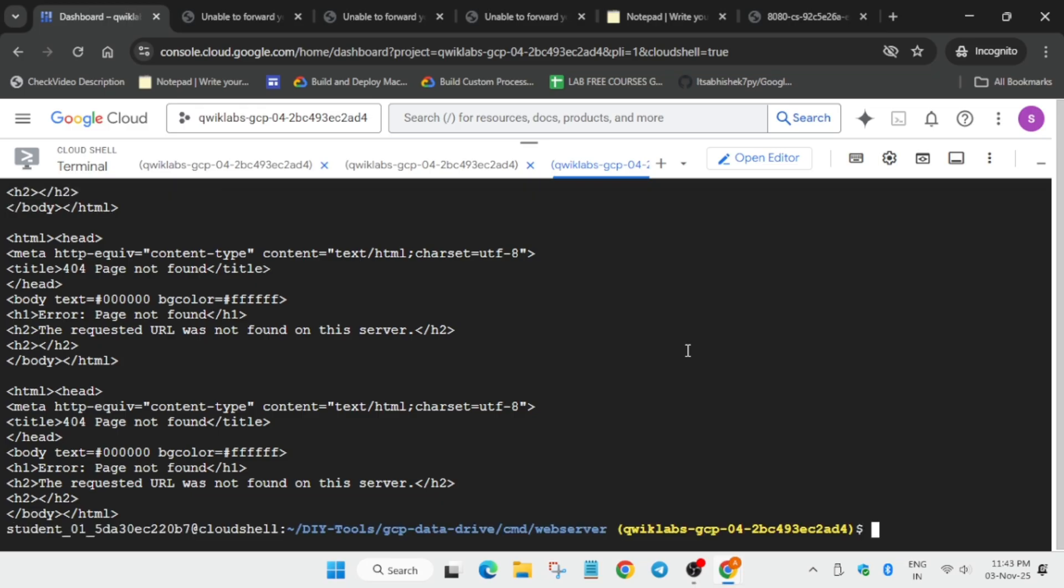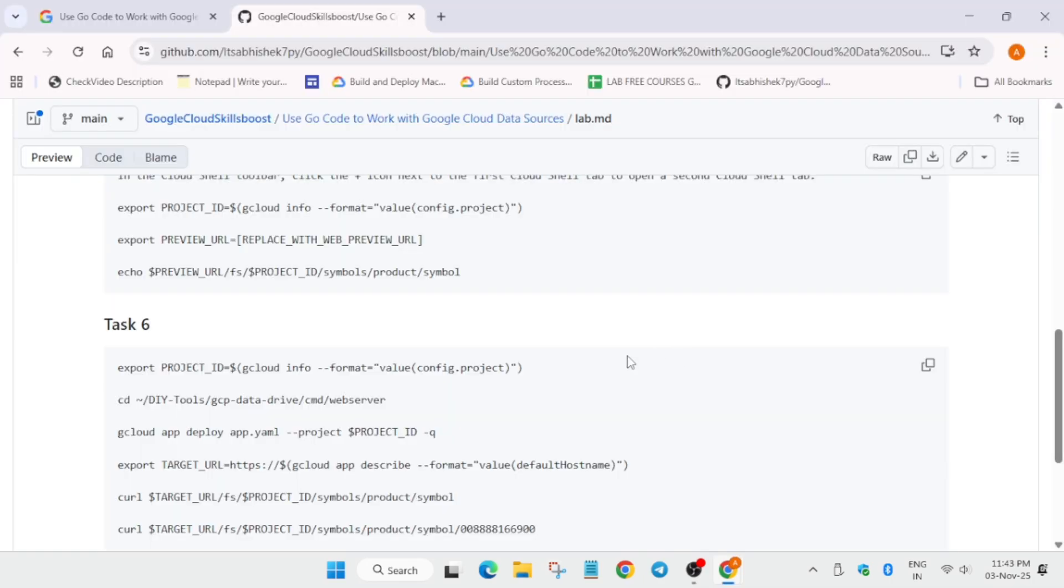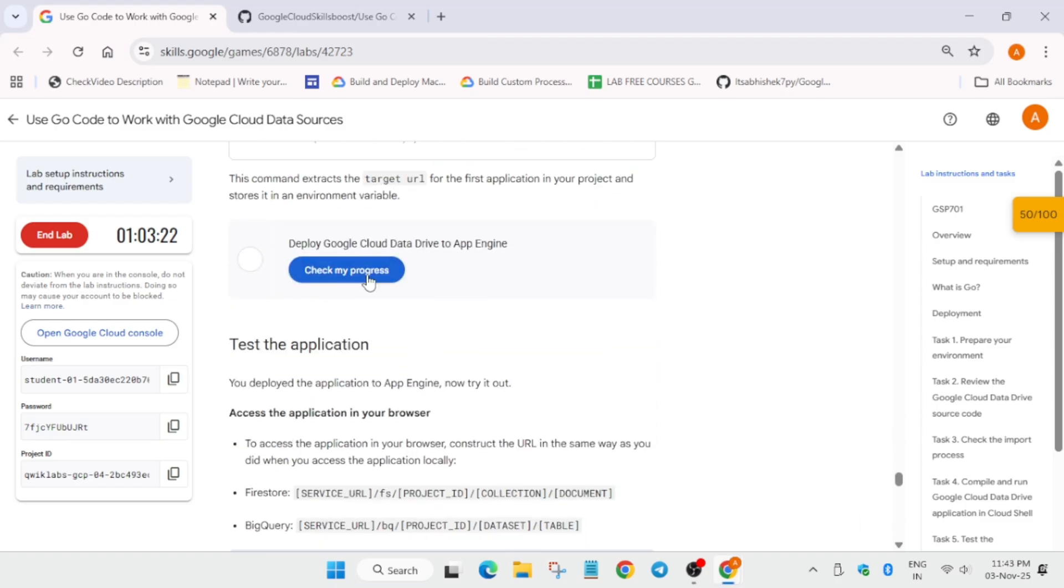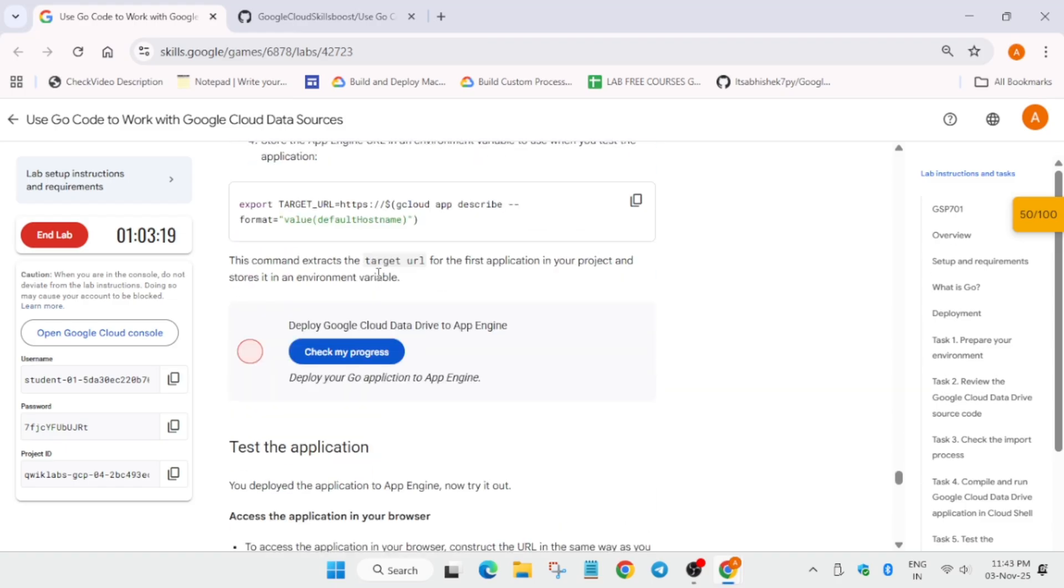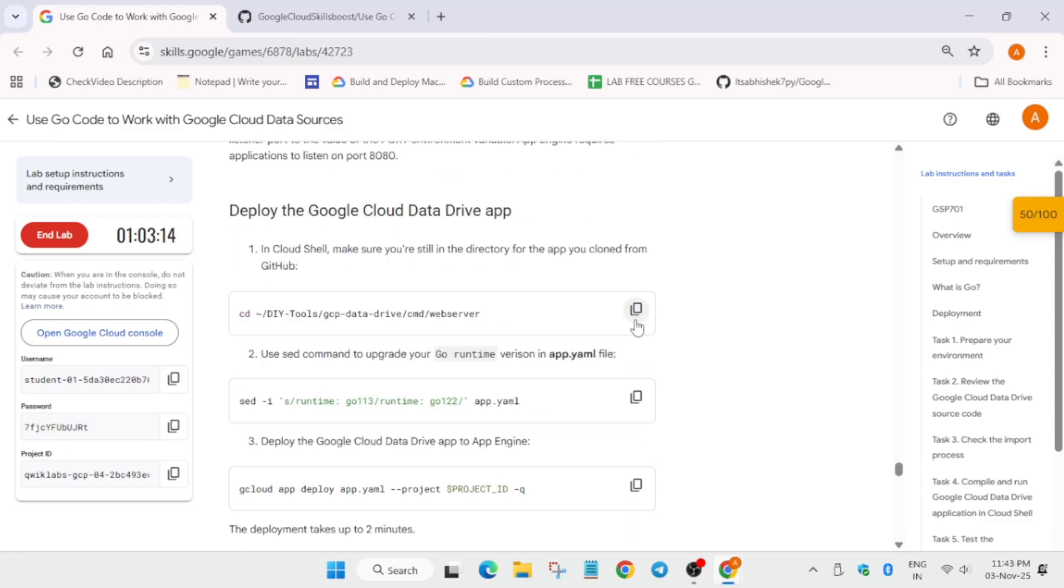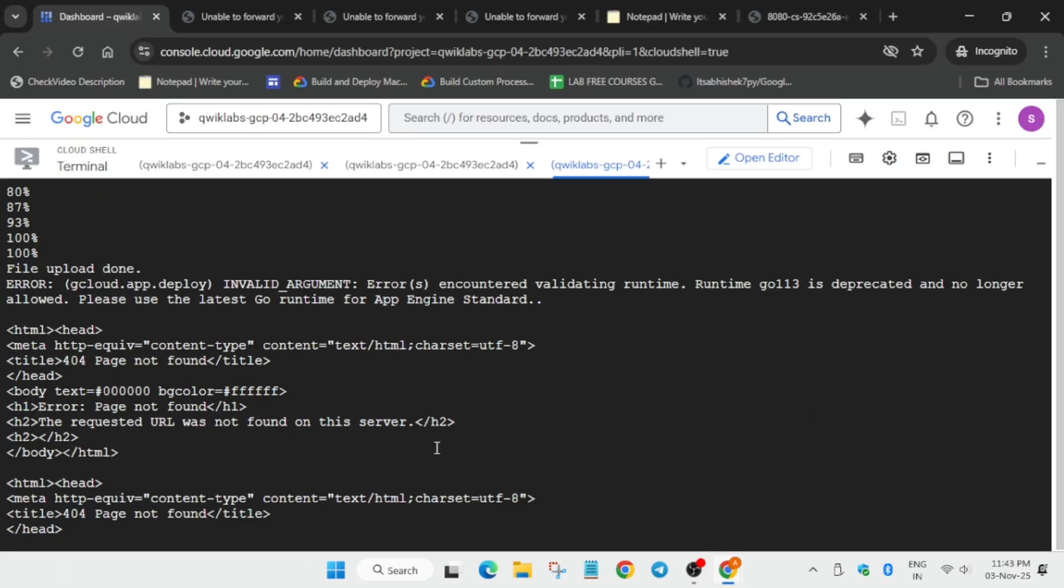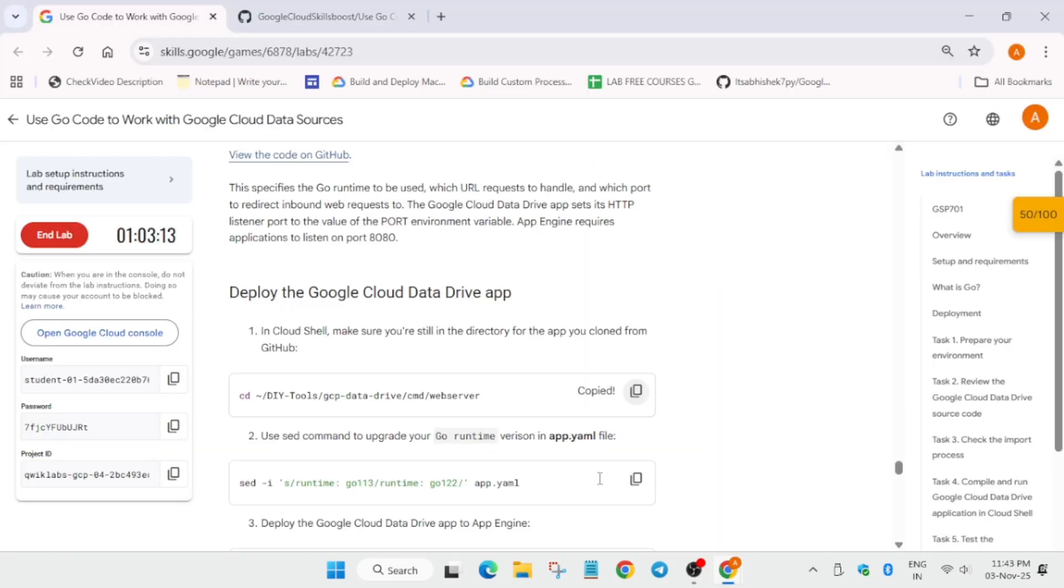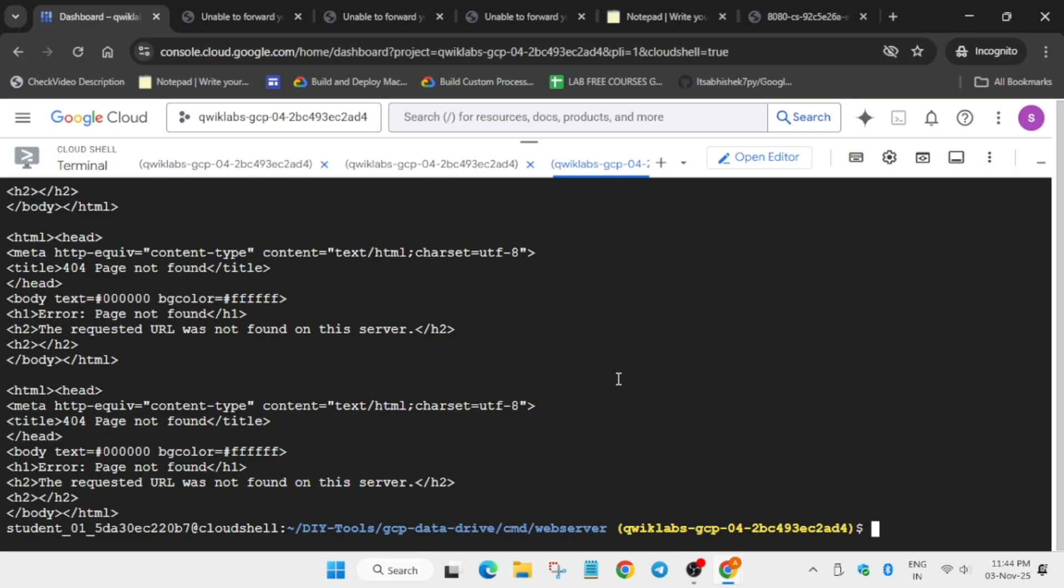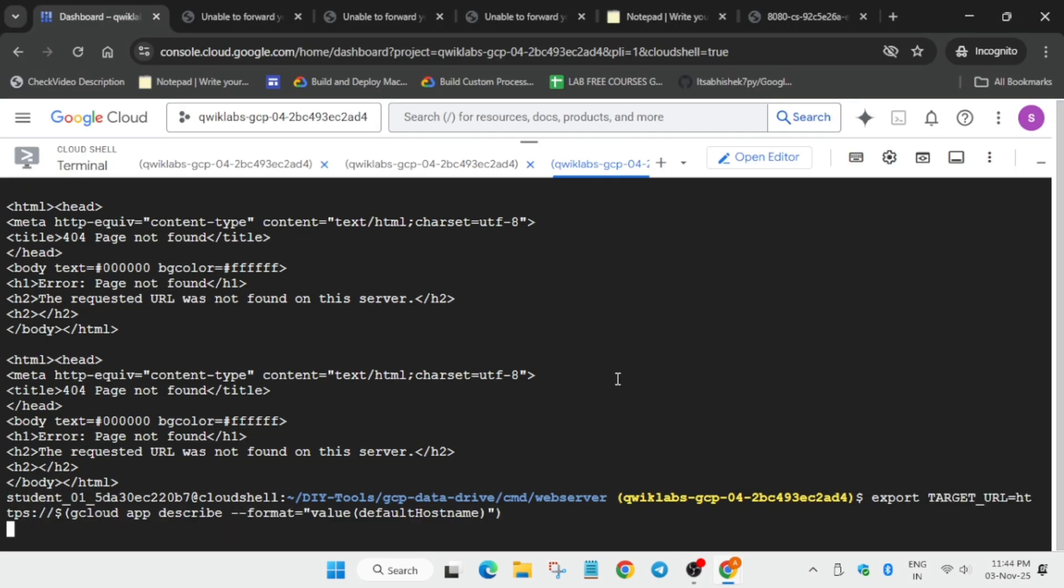In that case, like if you are getting that URL was not found on this server, I am showing you how you have to fix it. There is some issue, basically some versions are not working, so you will not get score for this particular task. Let me show you. Come over here, try again. You can see here we are getting this kind of error.